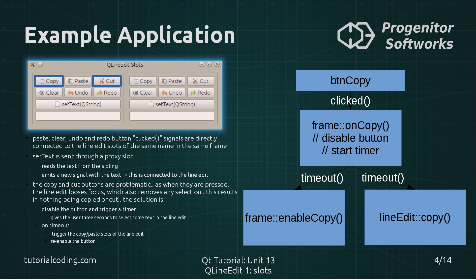So when the copy button is clicked, it triggers the on_copy slot of the frame, which disables the button to indicate that the timer has been started and then starts a timer. This timer waits for three seconds. In these three seconds I can focus the line edit again and select some part of the current text. After the timer times out, it does two things: first, it triggers the copy slot of the line edit, copying any selection that I made; and it also enables the copy button to indicate that the timer has finished.